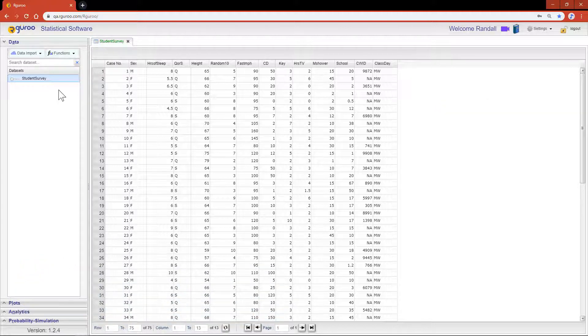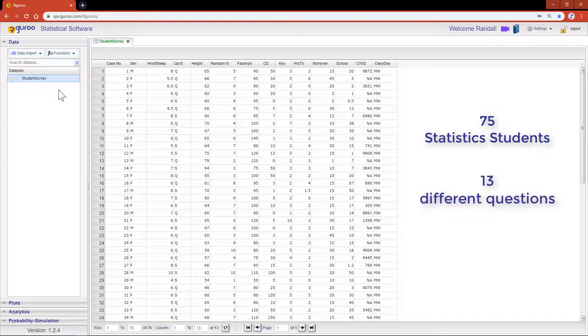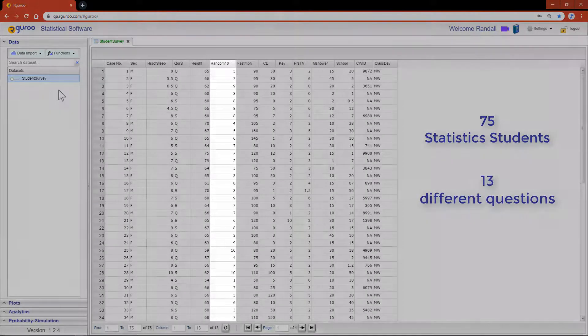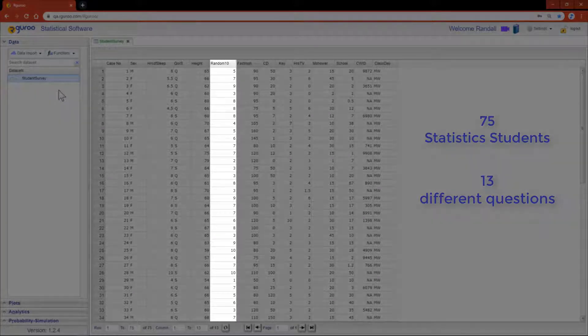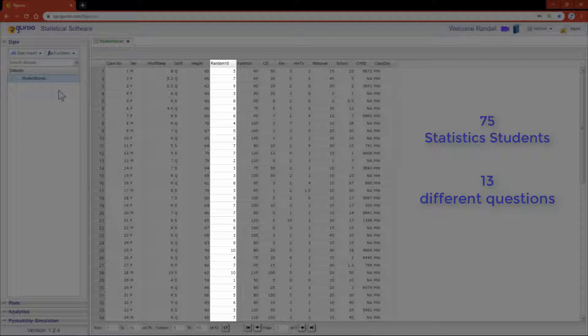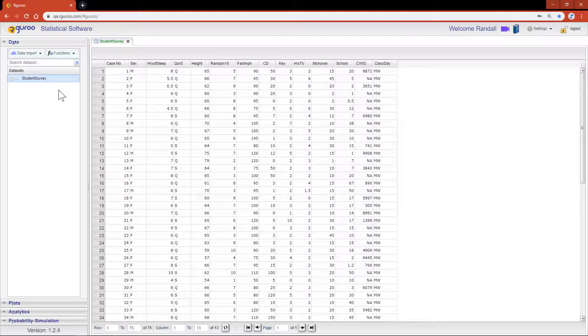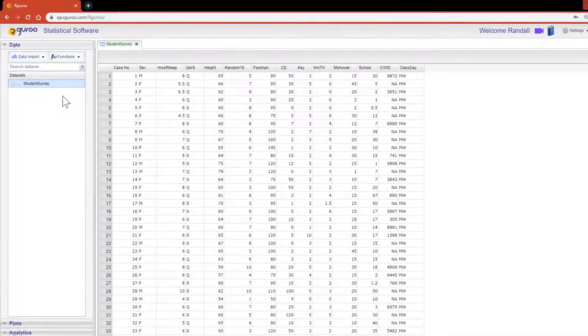This data set surveyed 75 statistics students and had them respond on 13 different questions. The variable random 10 is the variable I'm most interested in exploring. This variable asks students to select a single number from 1 to 10. I'd like to see which of these numbers outrank the others, if any.